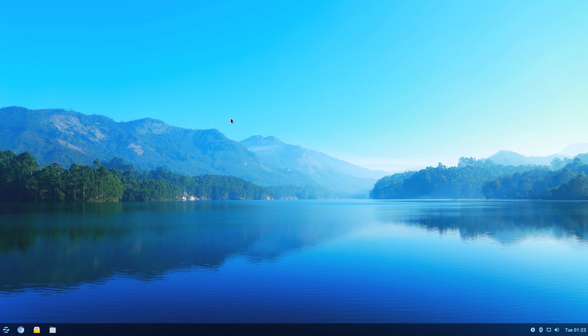And that's a bit of a look around Zorin OS 12 Lite 64-bit beta.